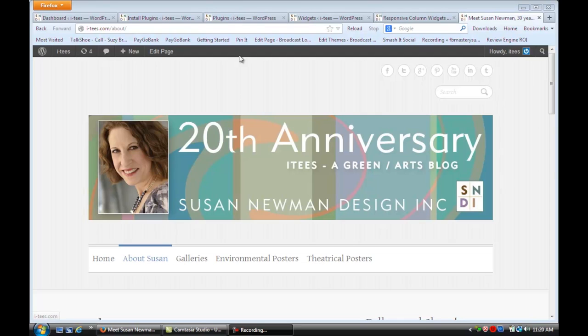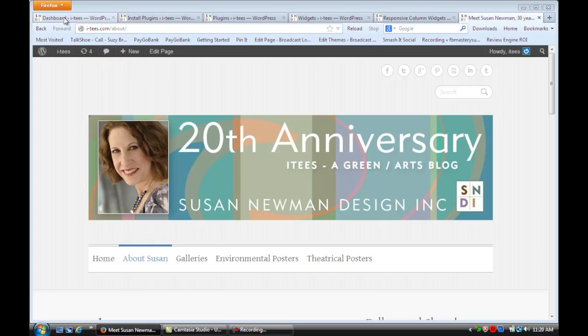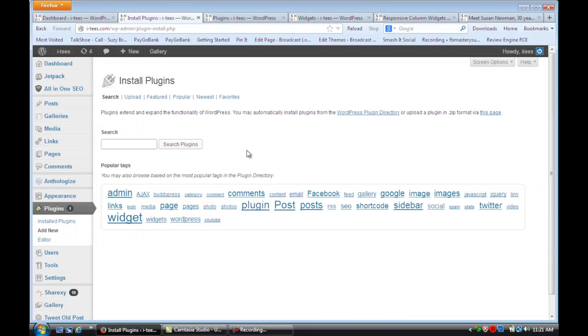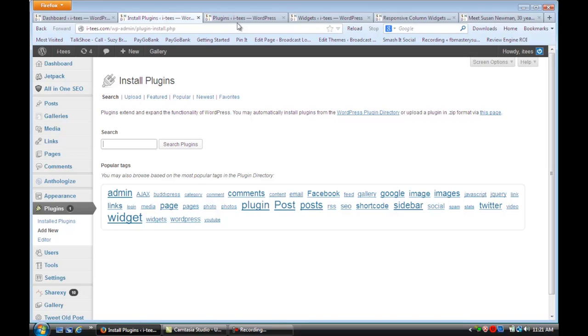The first thing I want you to do is log into your dashboard and go down to Plugins where we're going to install a new plugin. It's called Responsive Column Widgets. Enter that in here, search Plugins, and when it comes up, you're going to install it.